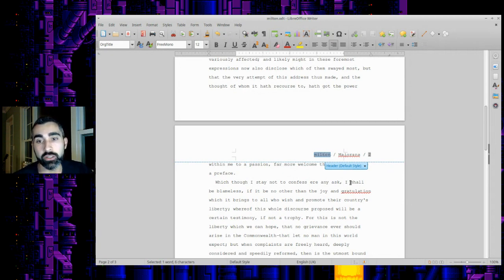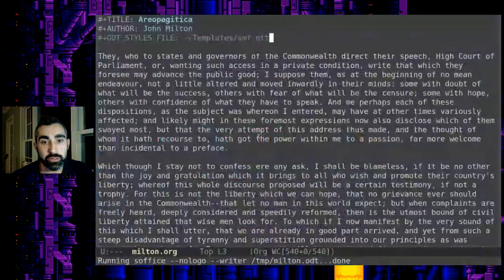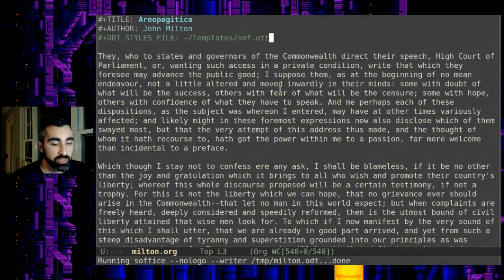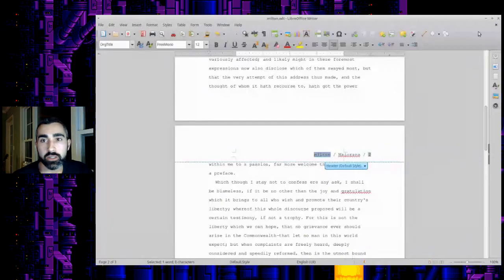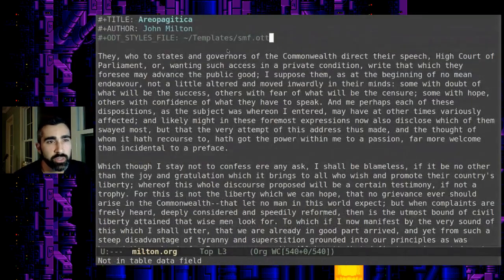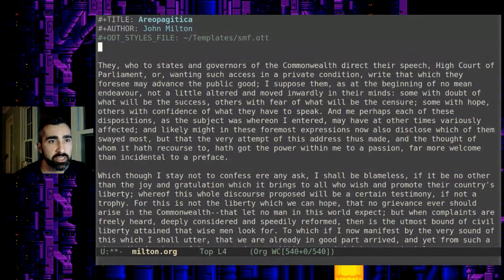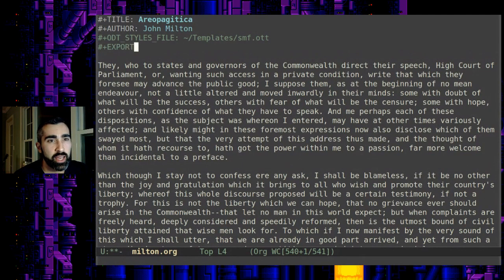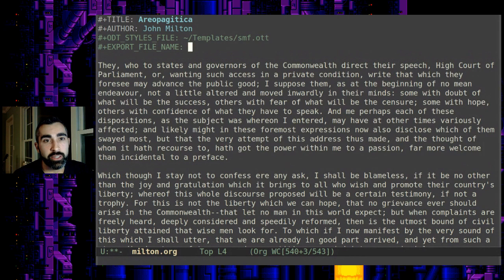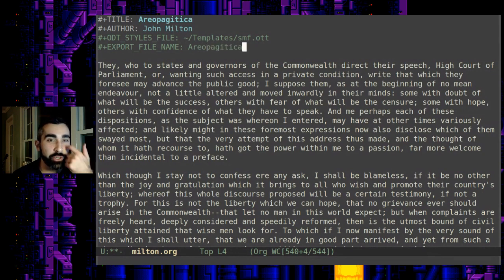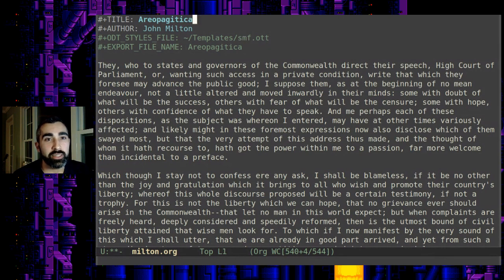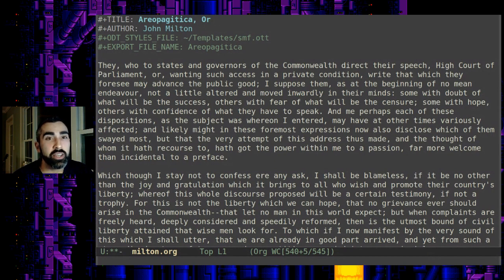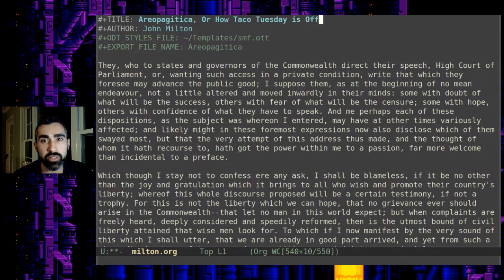So in standard manuscript format, what this usually is, is like the short title or the running title. It's like an abbreviated title of your document. But as you notice, my document is just called Milton.org. If you wanted to customize that, let's close OpenOffice here really quick. Don't save. So if you wanted to customize that, I believe it's hash plus export file name. And then you can call it, if you can see this, this document wouldn't have a short title. Usually it would be something like your actual title would be something longer. So let's say, let's unfortunately cause some offense to Milton by titling this Areopagitica or how Taco Tuesday is offensive.